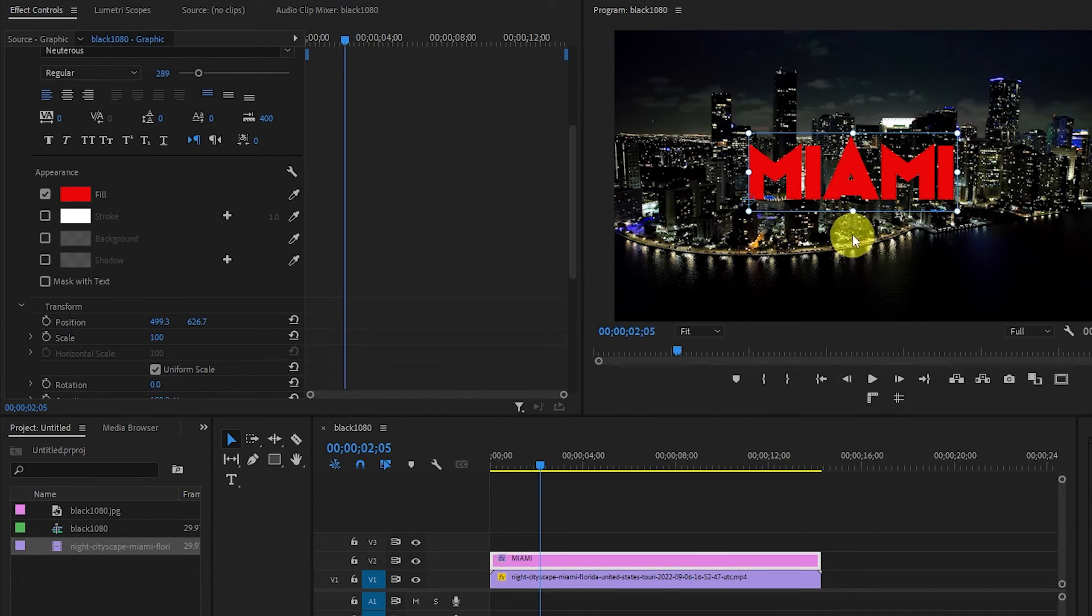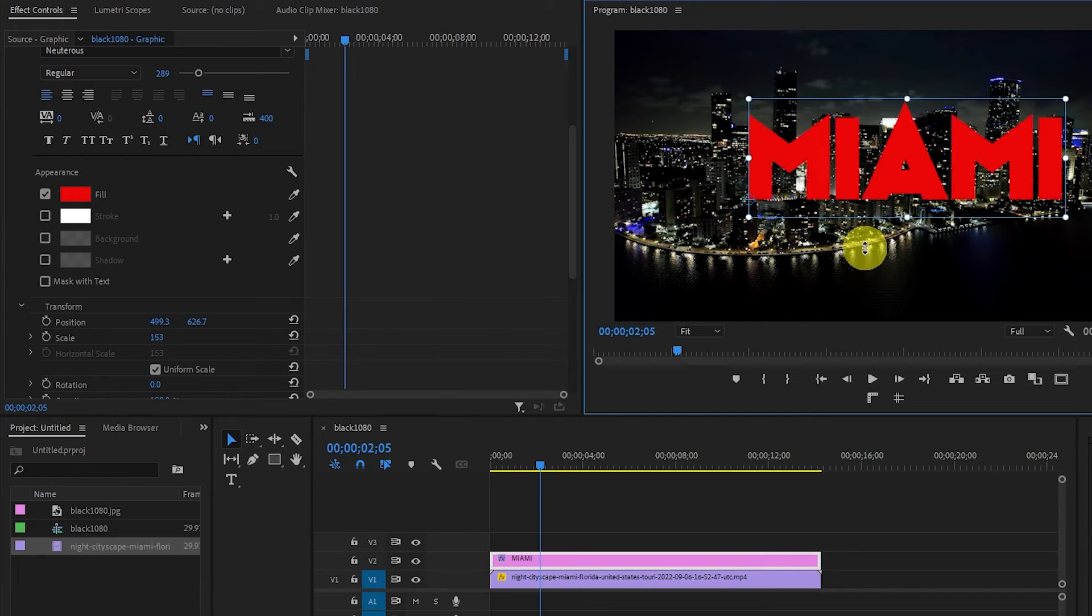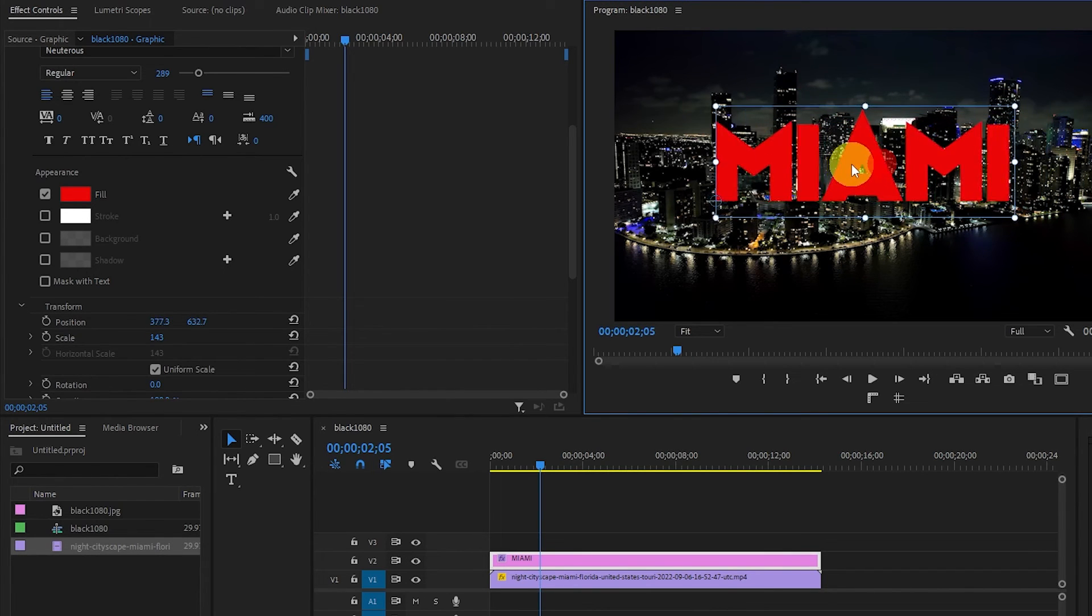You can also quickly adjust the text size by clicking and dragging this small dot up or down.